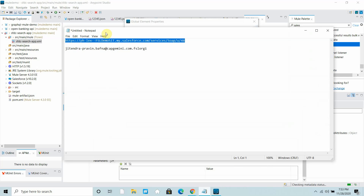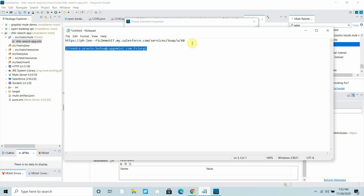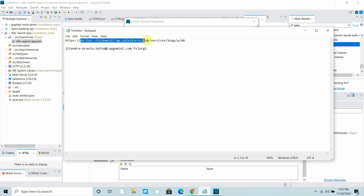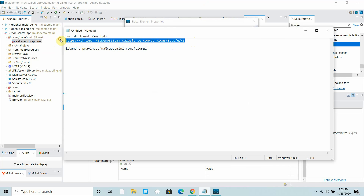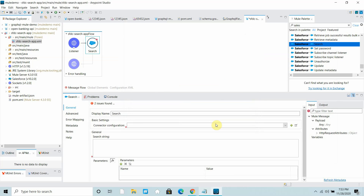Now I have to start configuring my connector. First I have to provide my username, then I have to provide a password — I will not disclose the password. Finally, I have to provide my instance authorization URL: this is your instance name and DNS. Copy the instance URL and paste it here. You can do a test connection, but in my case I will just say OK.